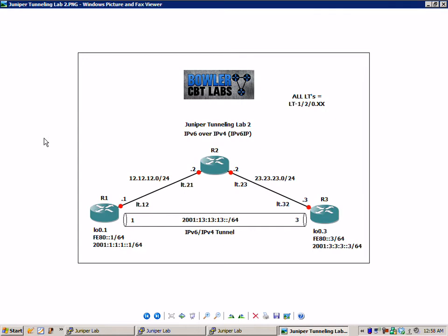And what we are representing is that all logical tunnels equal LT-1/2/0.xx. For instance, the link between R2 and R3, we are going to be using on R2, LT-1/2/0.23.